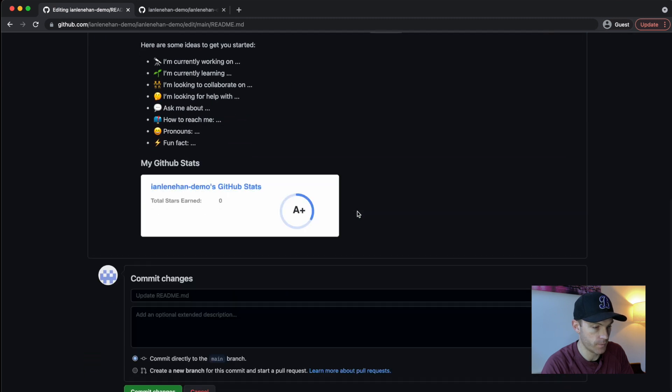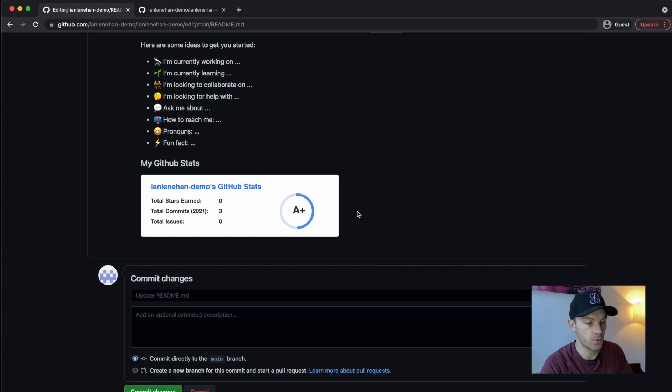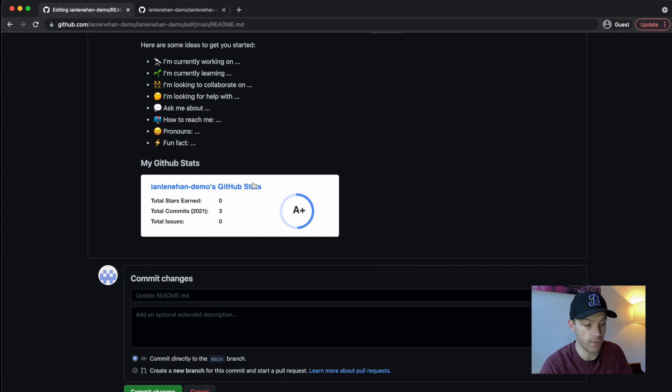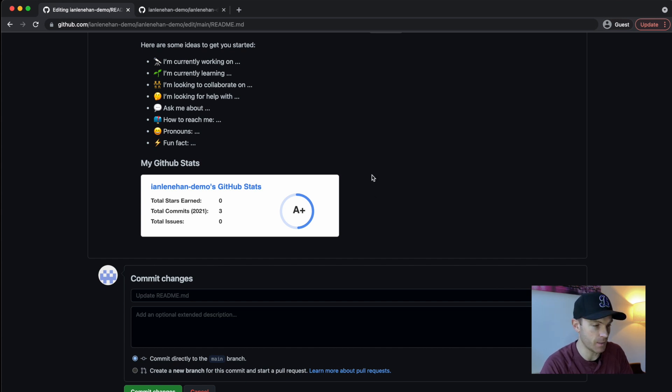And then let's see if that works. Preview. And there we go. We have the GitHub stats added to the readme. Total commits is three, which are the ones that I've done in this video. And I've got an A plus rating for some reason, but I'll take it. I'm happy with that.